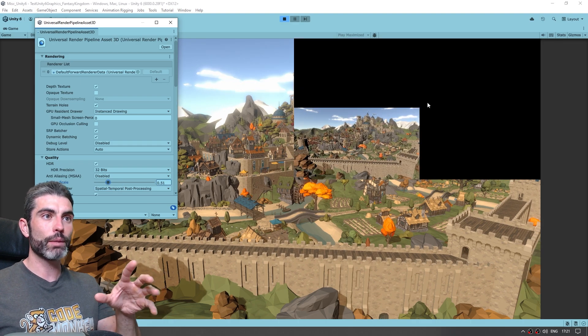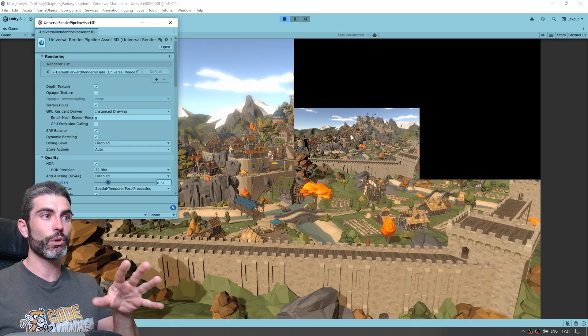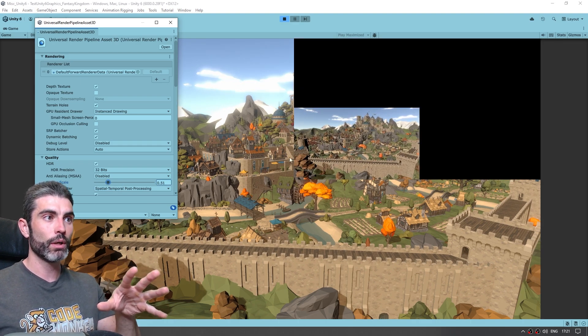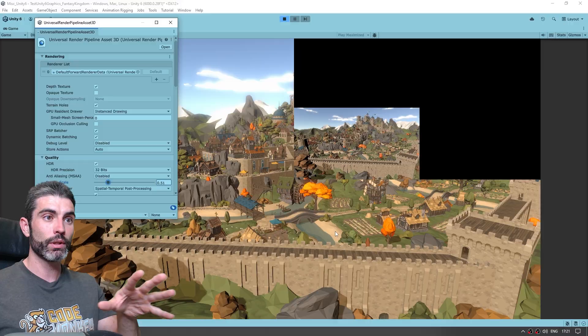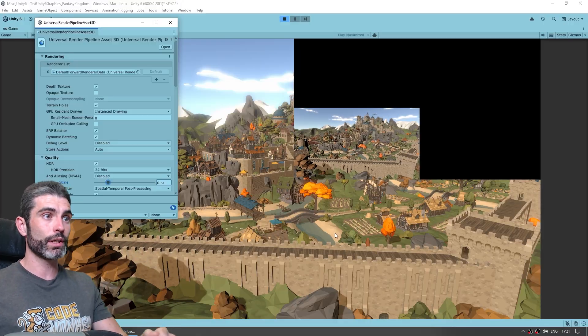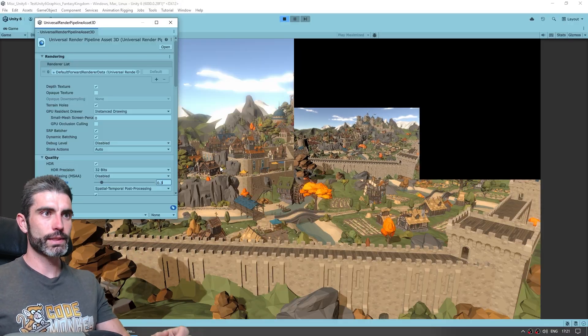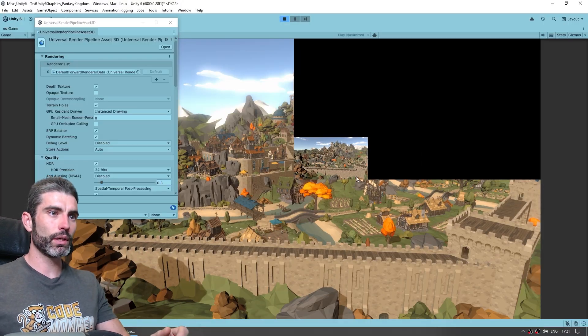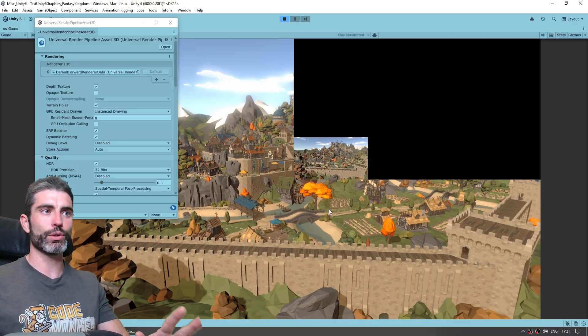So right now we're just rendering the whole thing, and if we scale this down, we can see that one is rendering a smaller and smaller resolution, but over here on the background, thanks to the upscaler, everything still looks pretty nice, we can cut this down to like 0.3, and it looks quite nice.